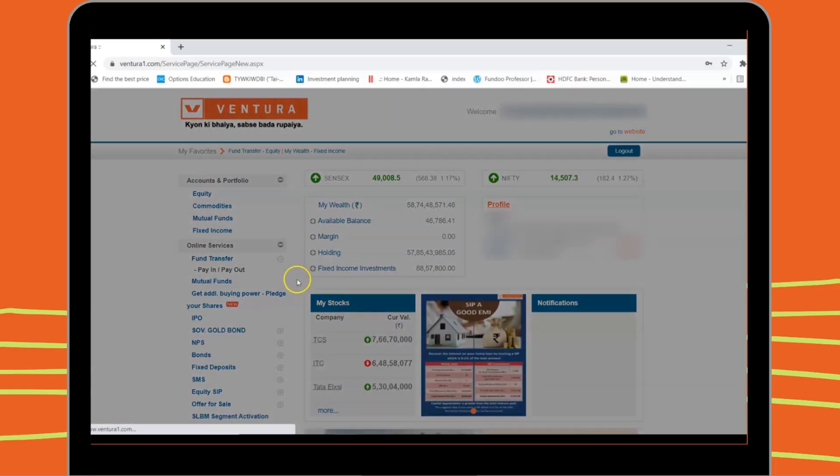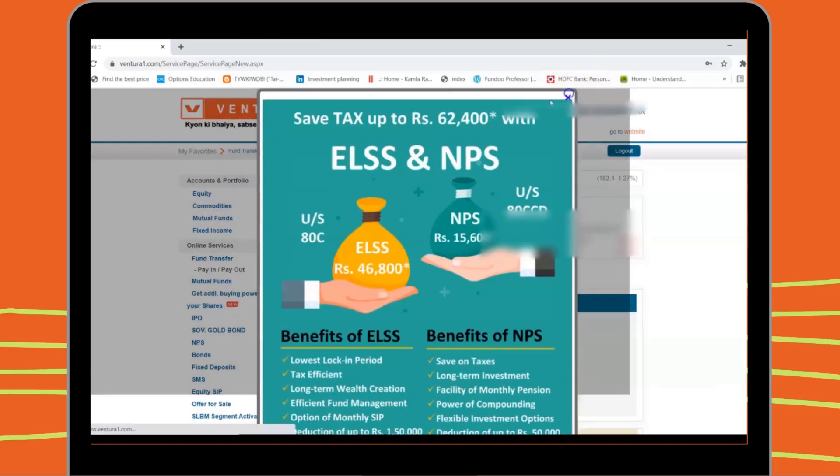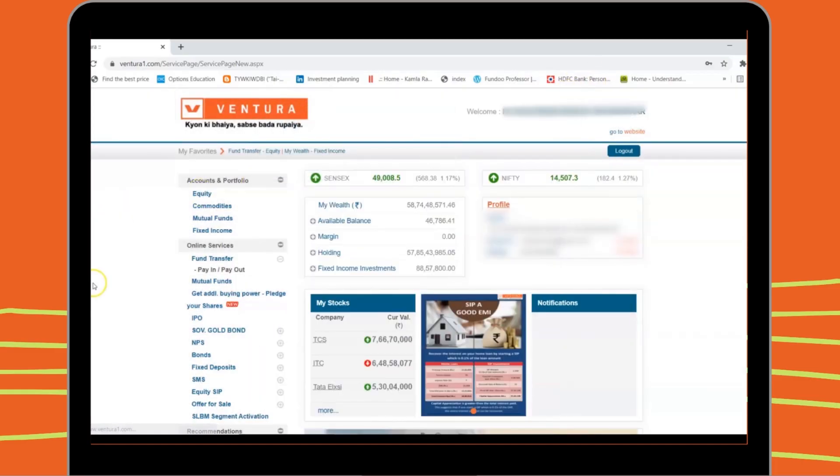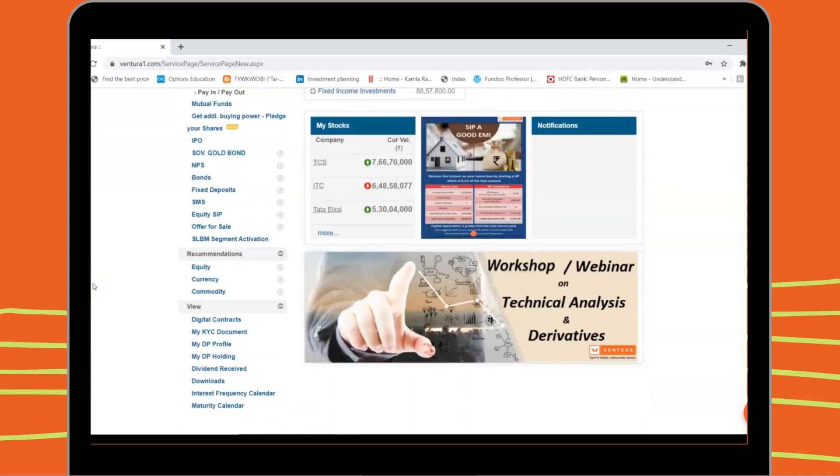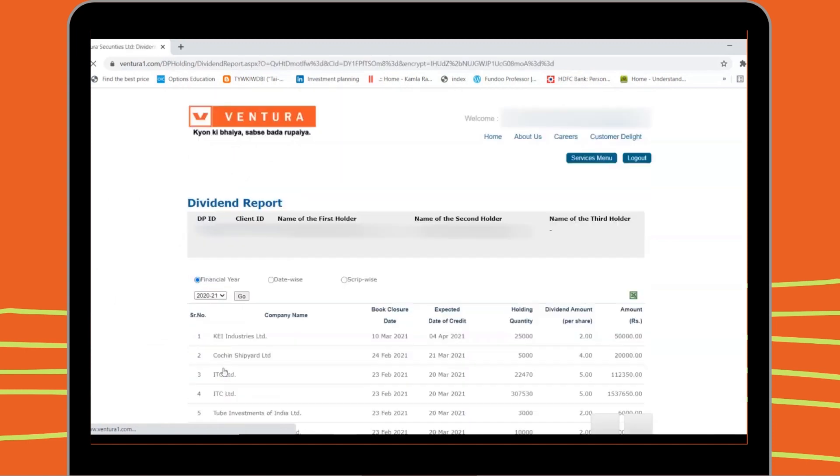Simply log on to your account at Ventura Securities. Scroll to the bottom of the menu on the left of the home screen. In View, you'll find the option Dividend Received.